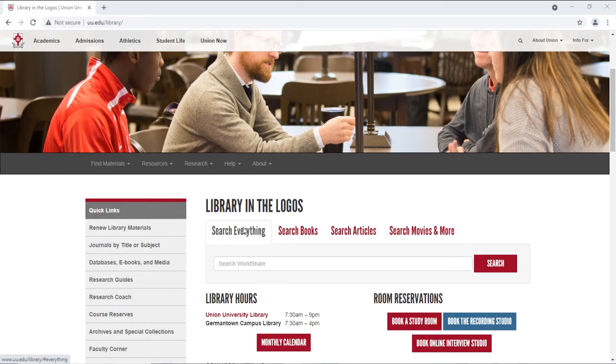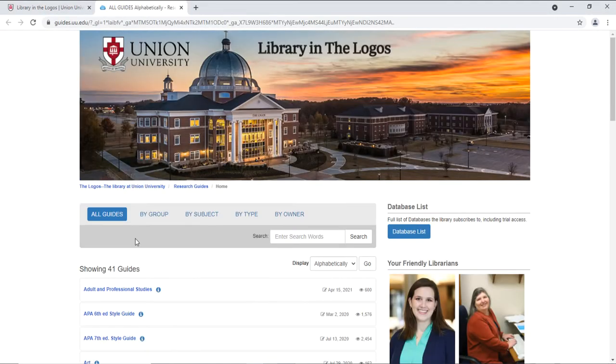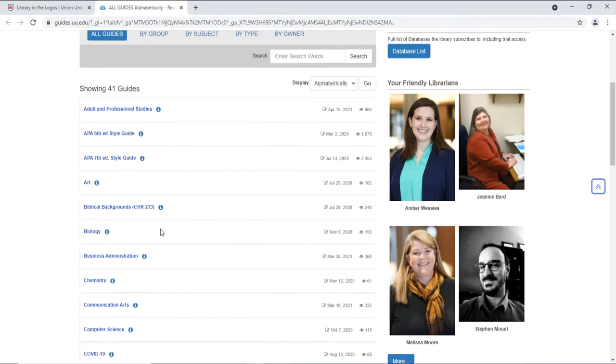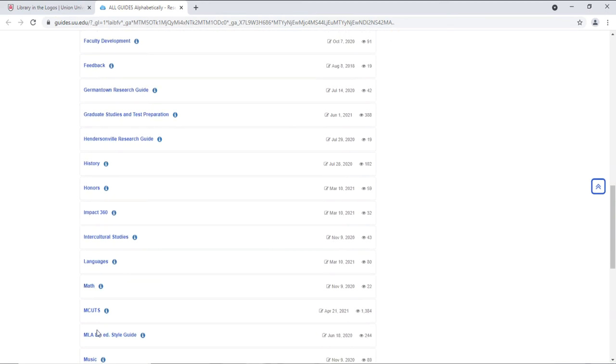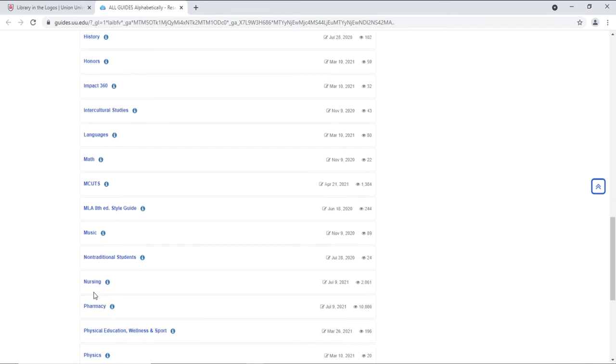Then go to the Research Guide for Pharmacy or Nursing located on the Quick Link Research Guide. Scroll until you find Nursing or Pharmacy. They're listed alphabetically.